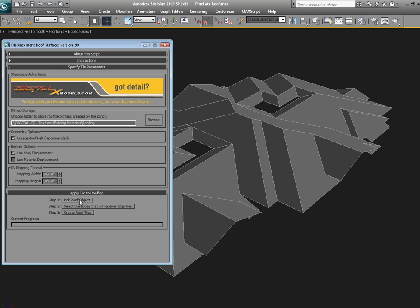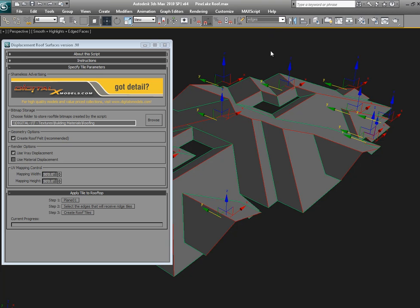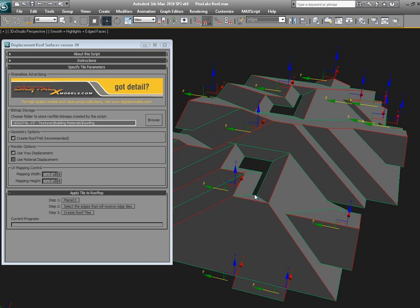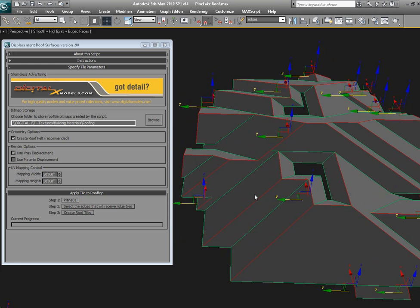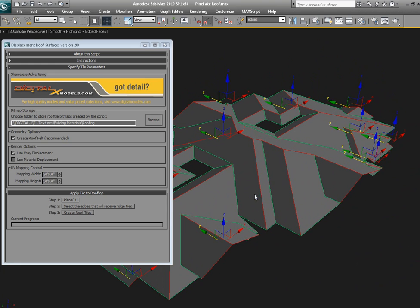Okay, so first thing we want to do is pick our roof object, and then select edges that will receive the ridge tiles. This would be any of the upper ridges, gables, and hips. I've got a selection set already created here, and there they are. There's quite a few.